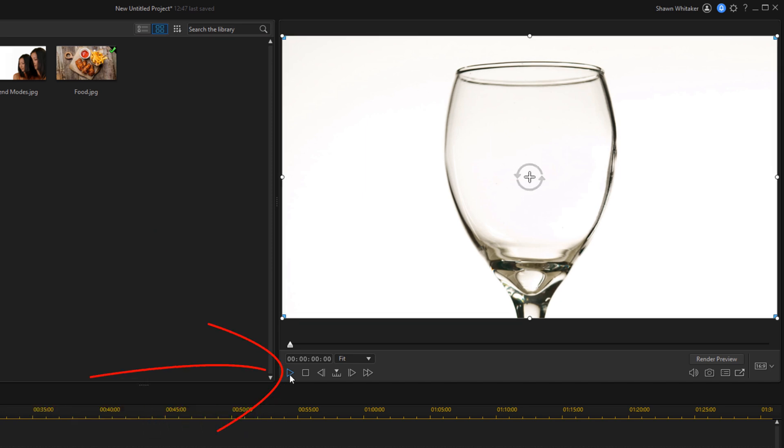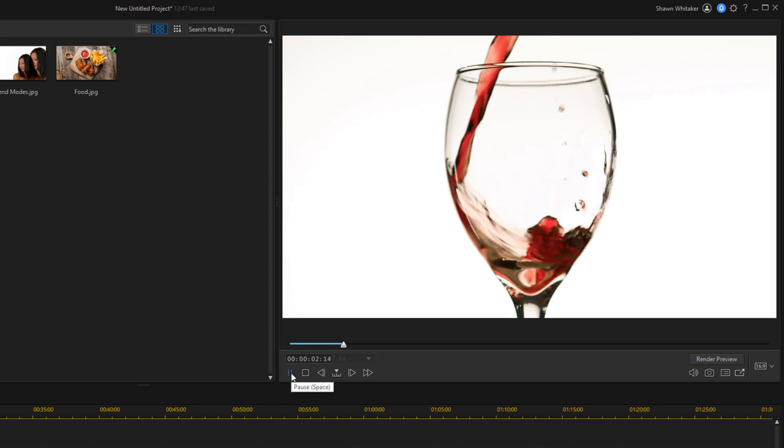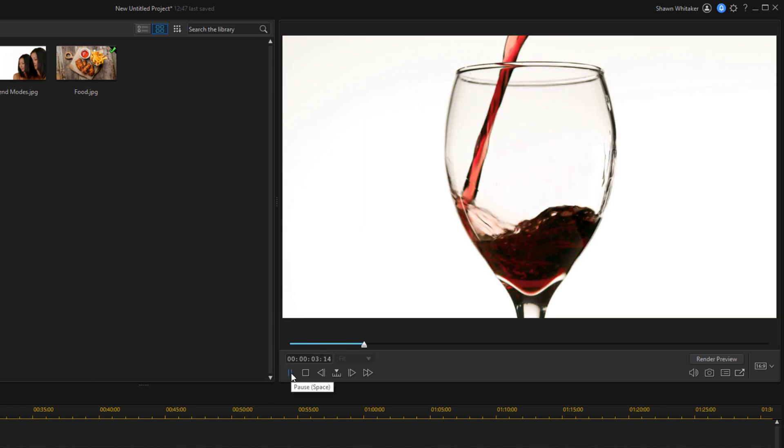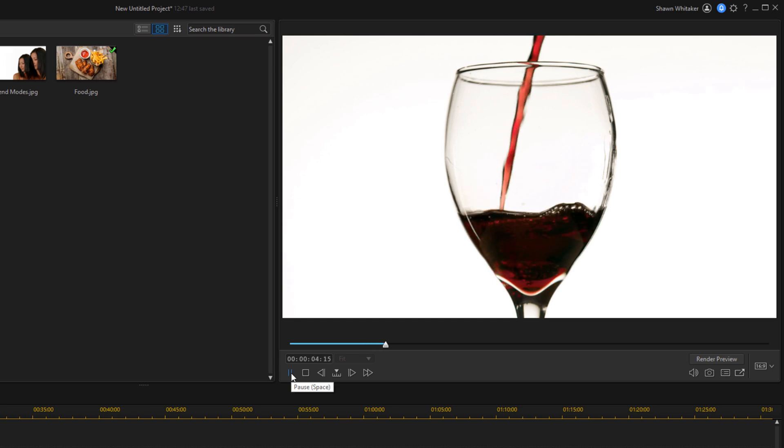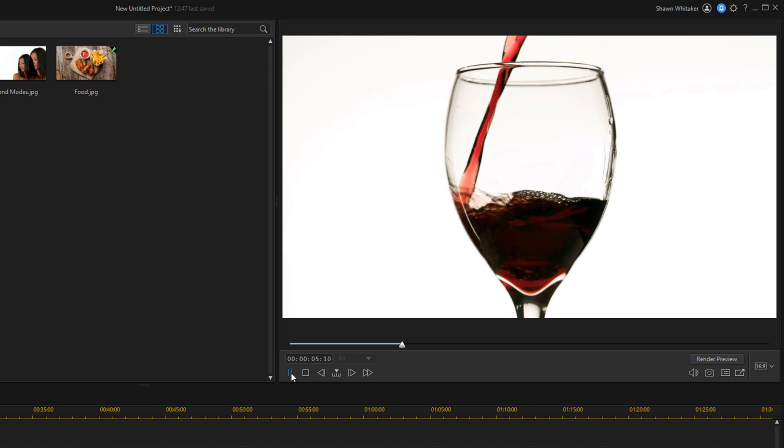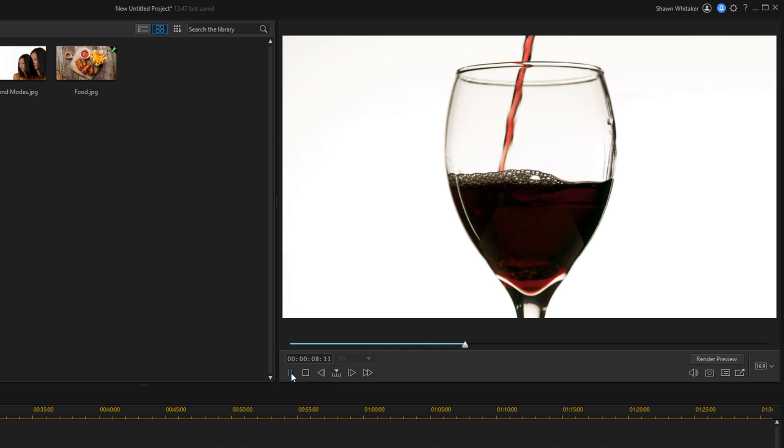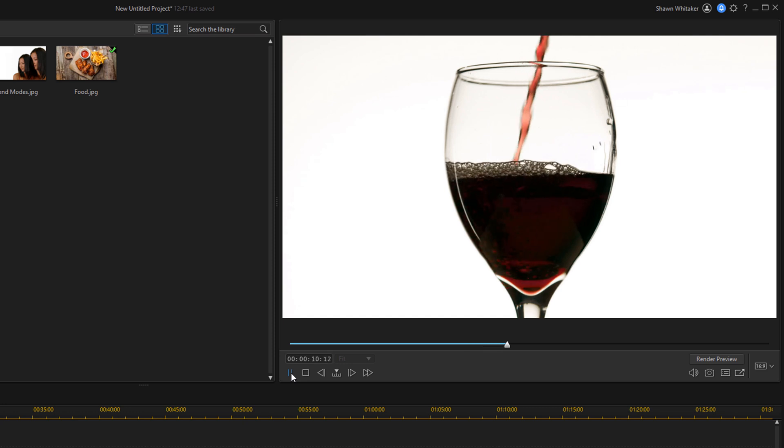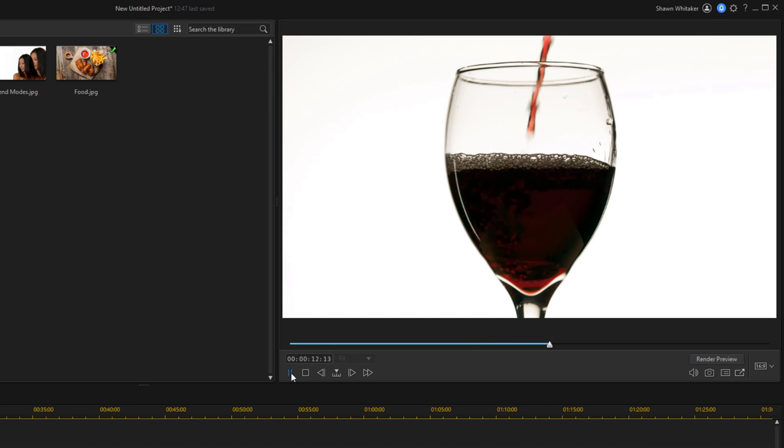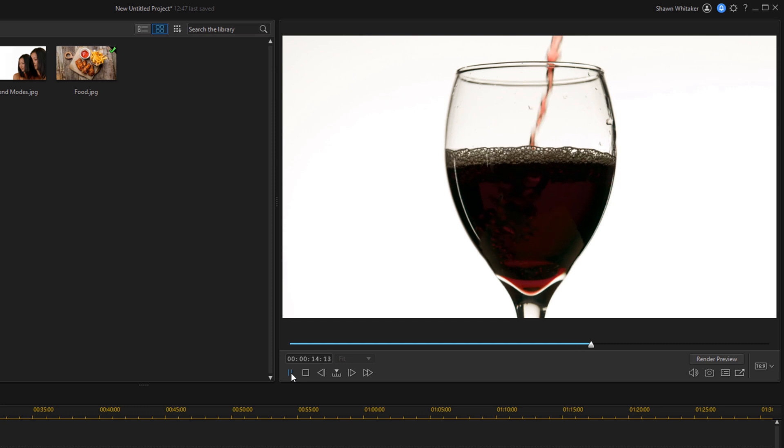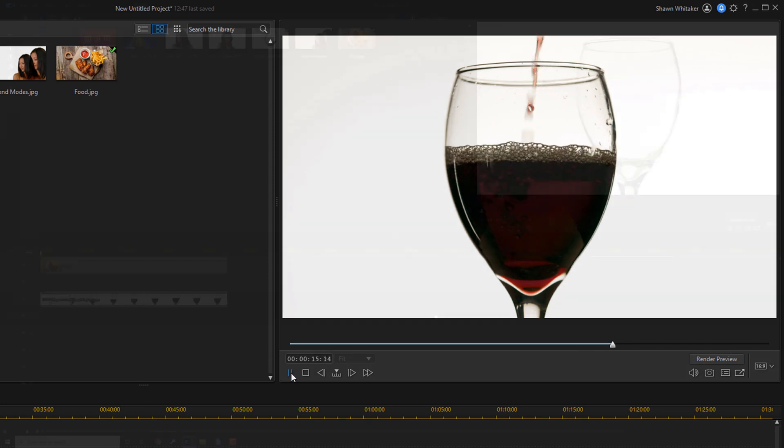And then you can play it back and see what it looks like. As you can tell with the normal blending mode applied, opaque pixels cover any pixels directly below them, which causes the image or video that's on top to cover anything below it. So basically I could see the wine but I can no longer see the snack.